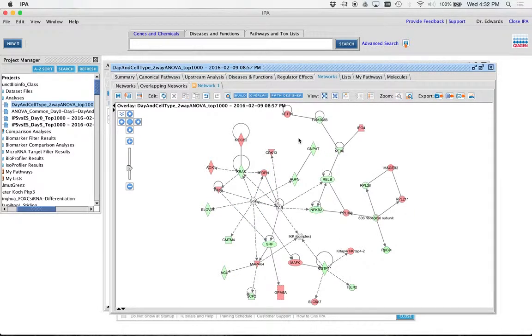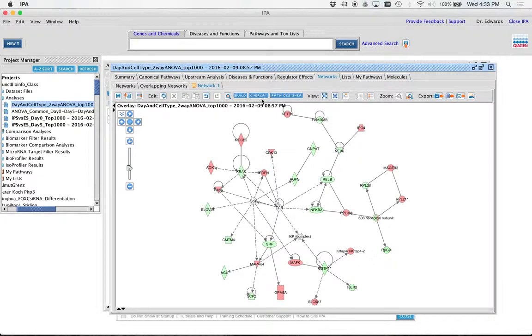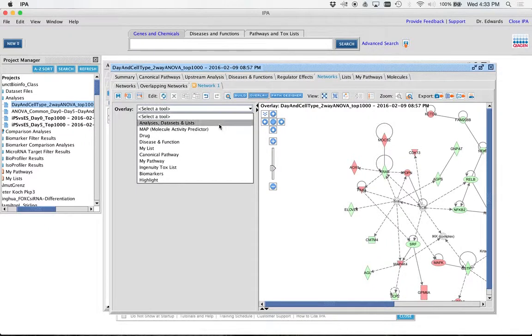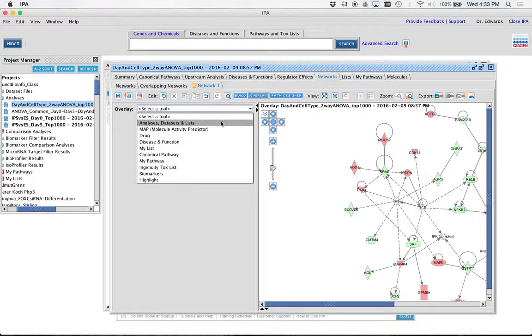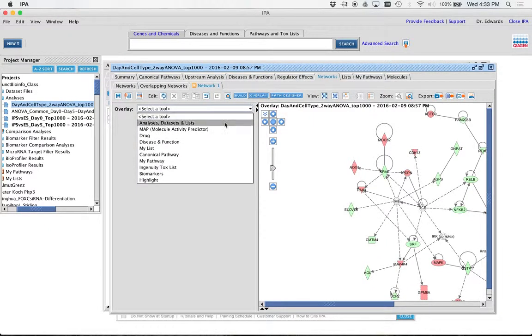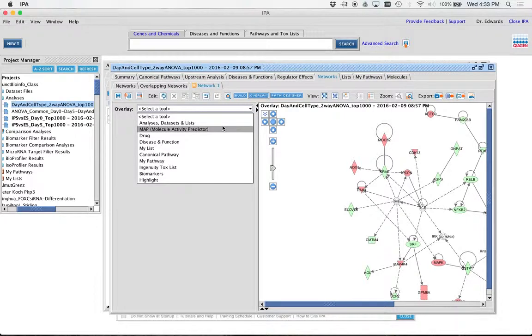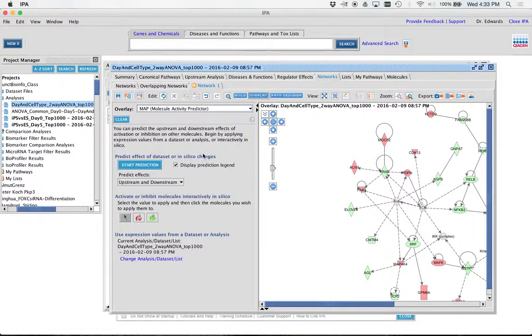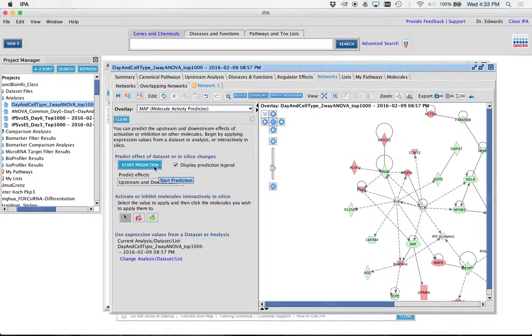Here's what we can do to this network now. Let's go to overlay. If I hit the overlay, that's the middle one, go down to molecular activity predictor or MAP for short. What this is going to do is color the line based on the relationships it knows in the literature. Let's start prediction.